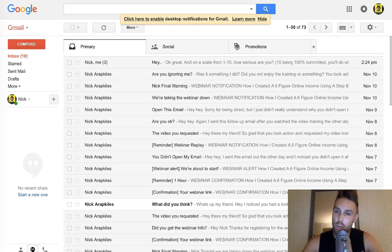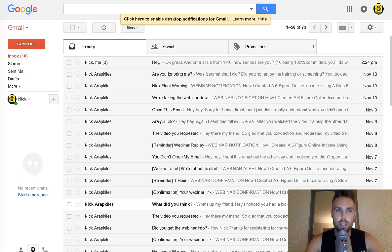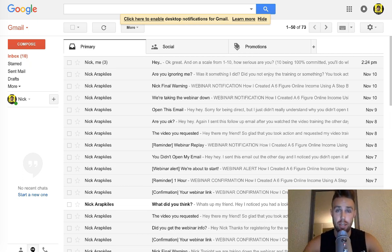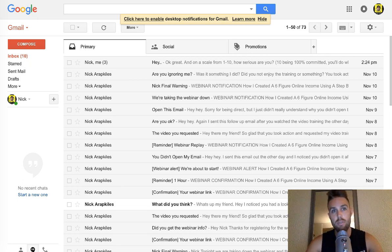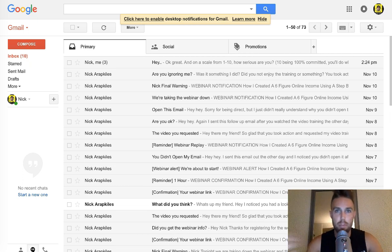Hey, what's up everyone? Nick Arapklis here and in this video I'm going to show you how to whitelist my email address, which basically just means you'll be able to receive all my emails and therefore all my fresh trainings, webinars, and things that are really going to help you out with making money online and building an online business.